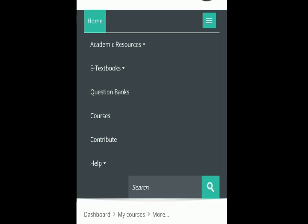On the home page right side there are many options: academic resources, e-textbooks, question banks, courses, contribute, and help.